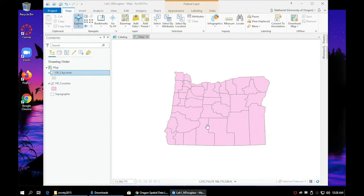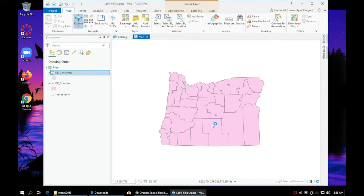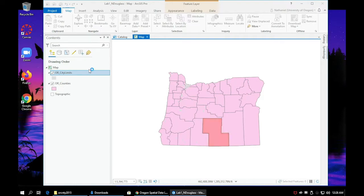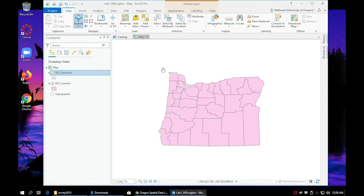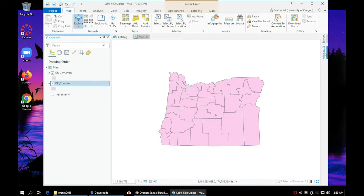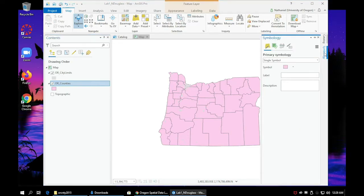It may take a second. Let's go ahead and stylize the next layer. Right click on your county boundaries and click symbolize.